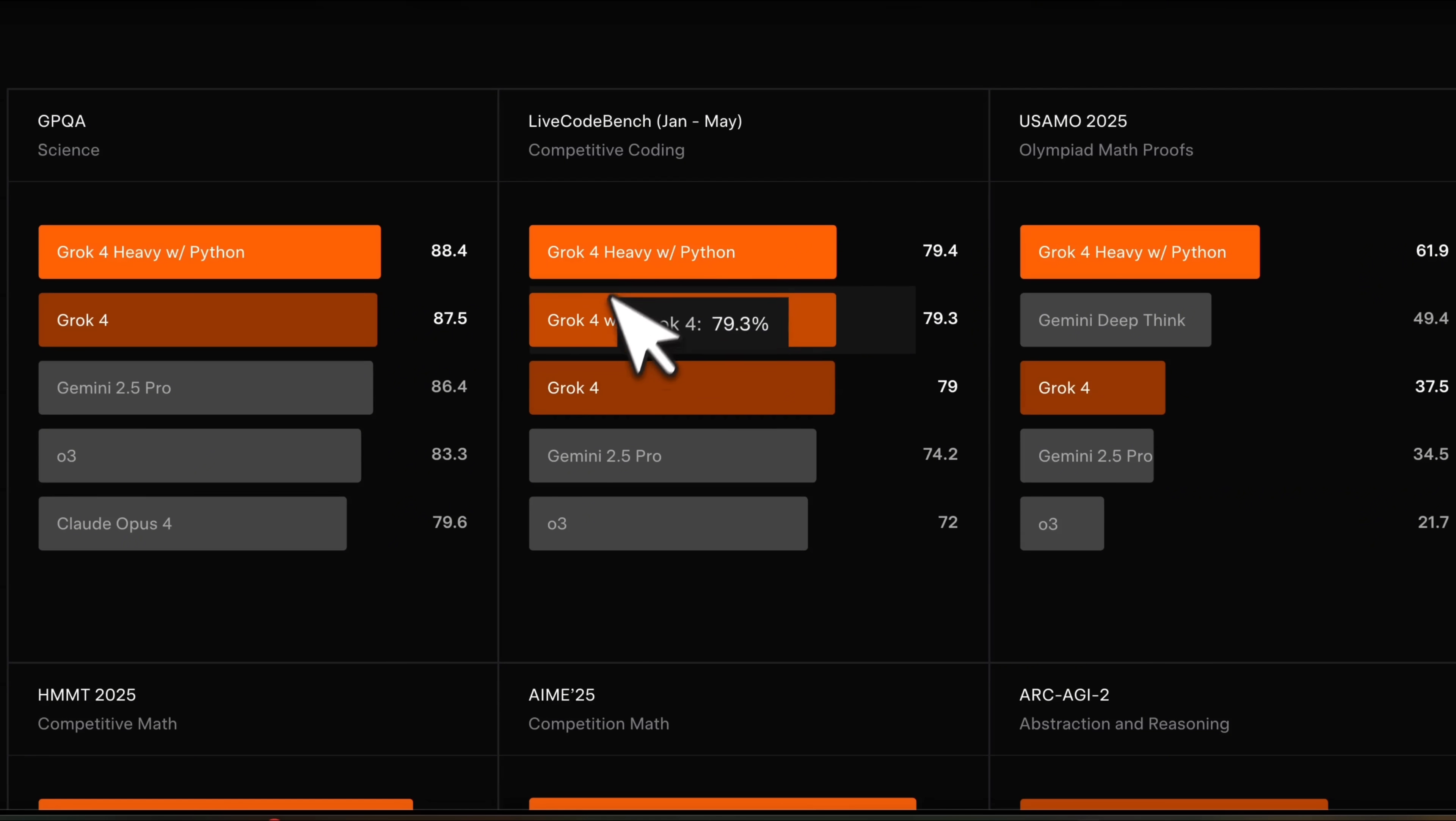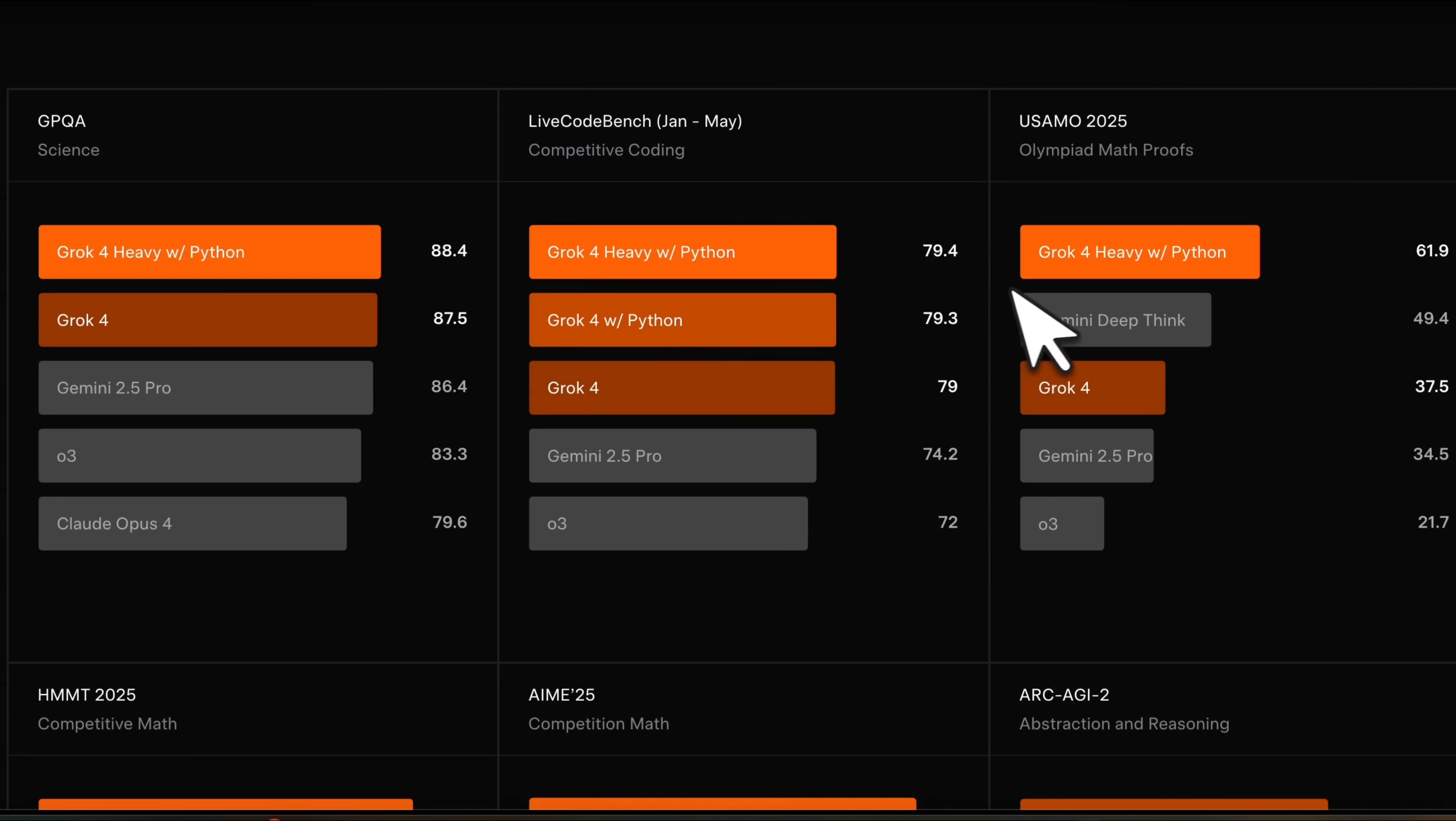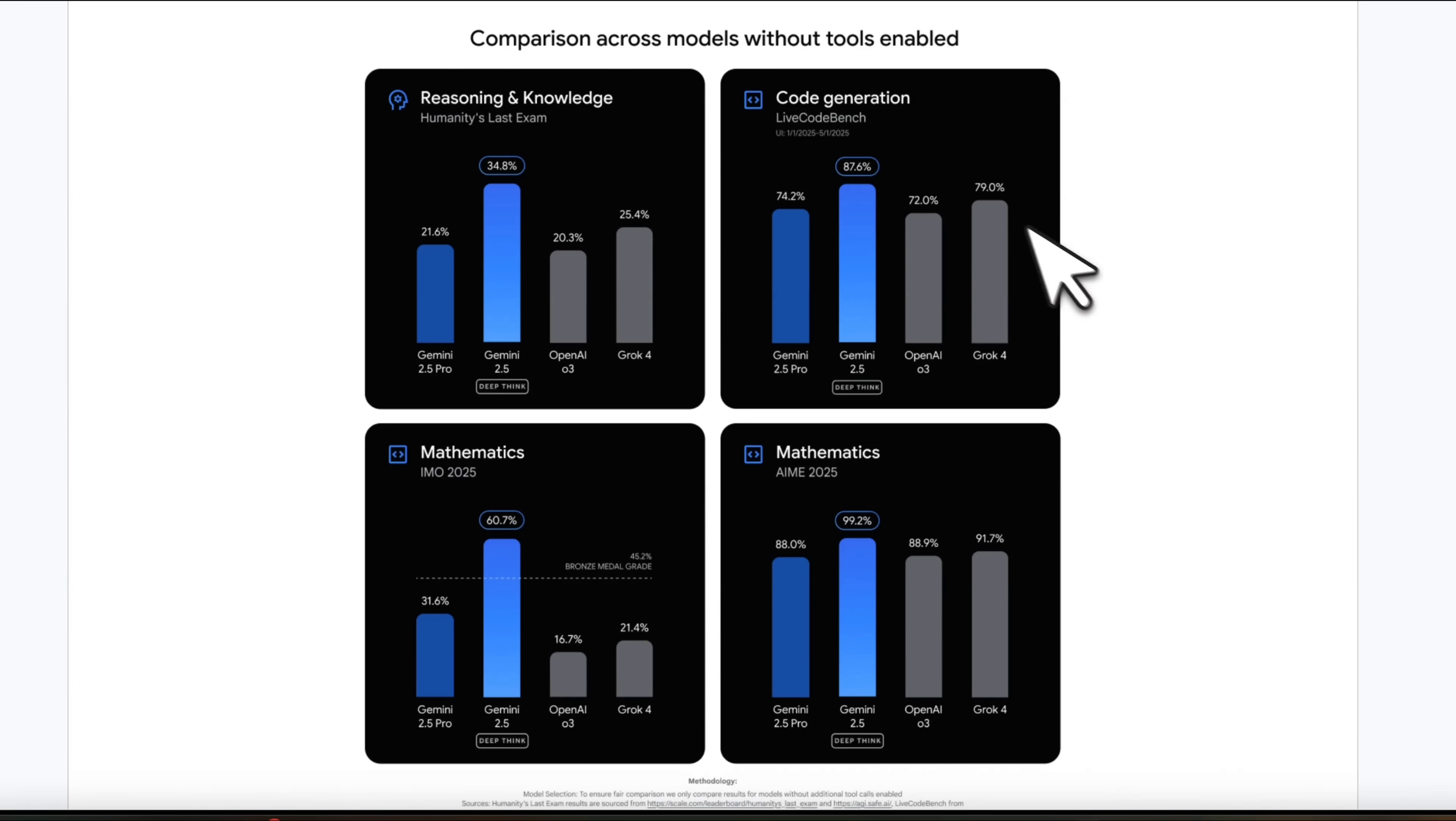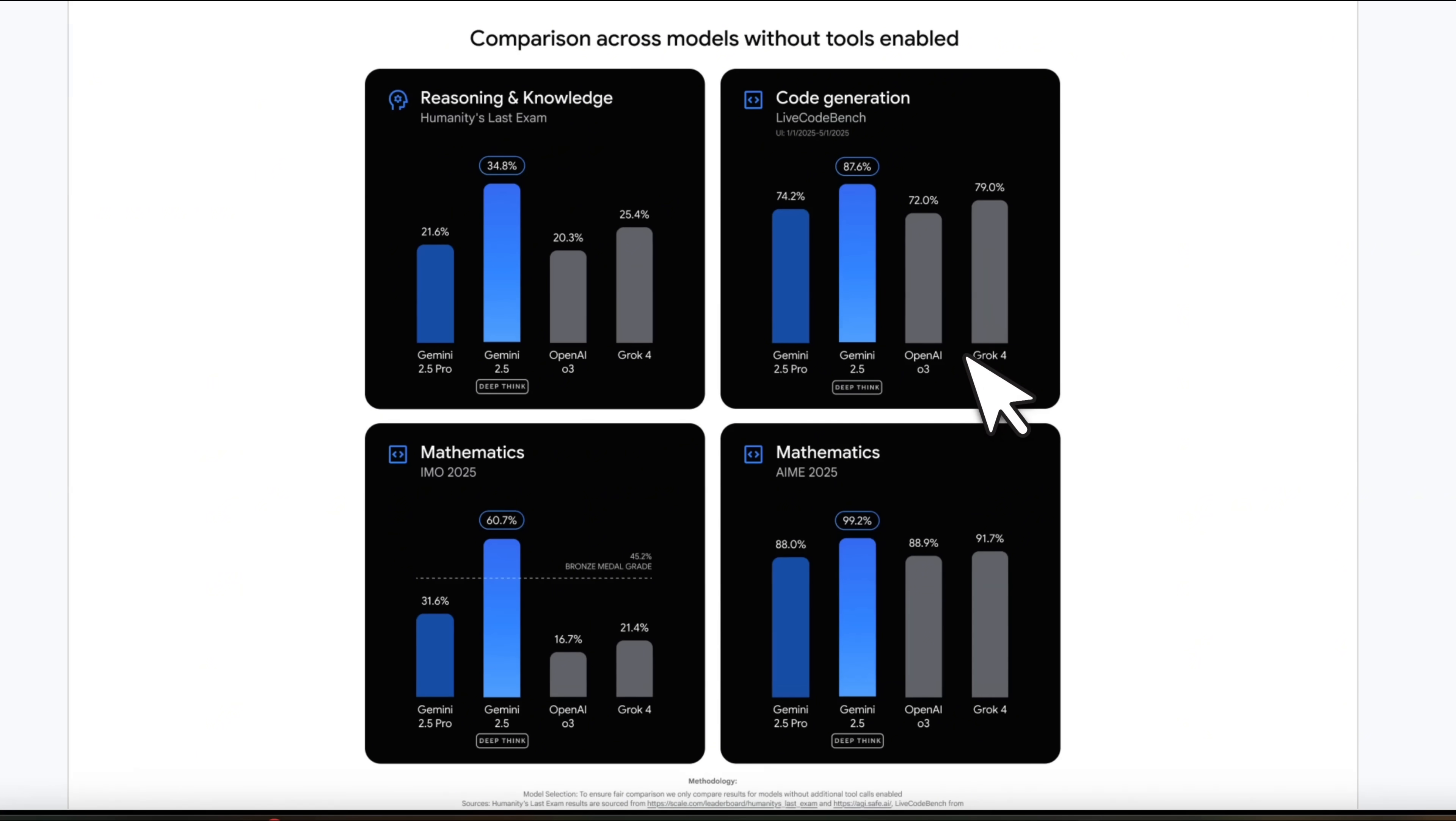For reference, Grok 4 Heavy with Python gets about 80%. And Grok 4 gets 79%. So it seems like DeepMind is comparing DeepThink directly with Grok 4, not with Grok 4 Heavy with tools.